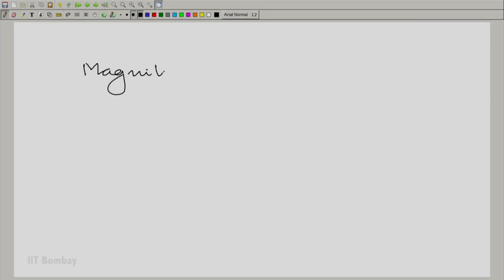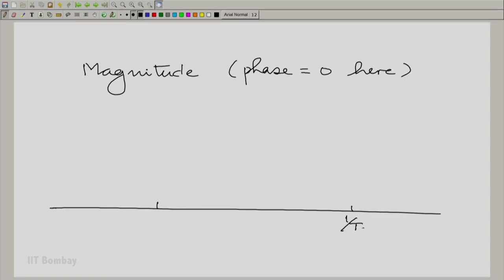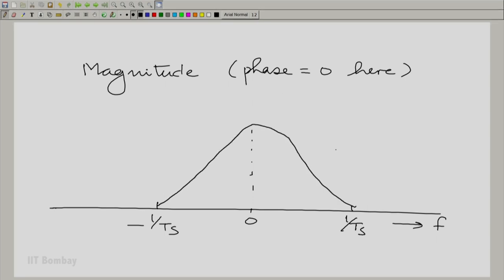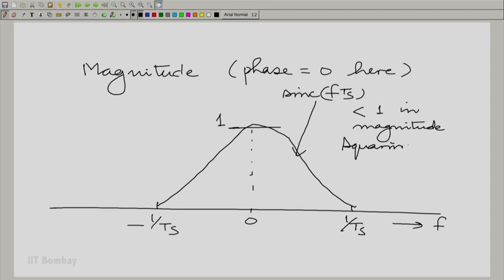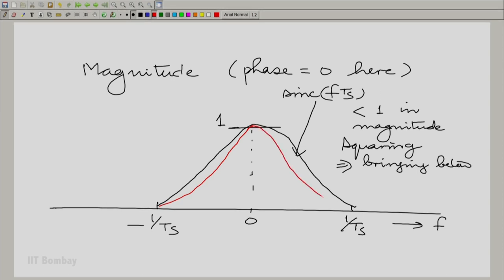Let us draw the magnitude. We do not really need to worry about phase here because the phase is zero — it is essentially just the square. On the cycles-per-second frequency axis you have the square of a sinc function. The sinc function starts at 1 and then goes down, and squaring means that since sinc(f·Ts) is always less than 1 in magnitude, squaring reduces it further below the sinc function. When you square a number less than 1, it goes down, so the response falls even faster.